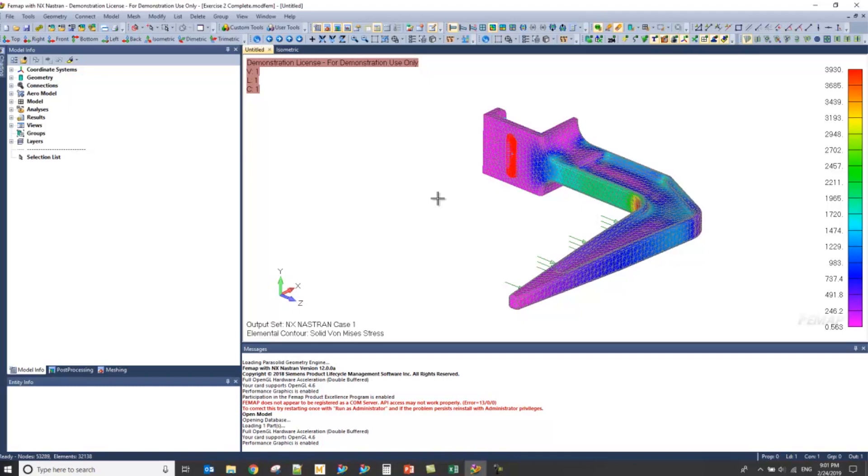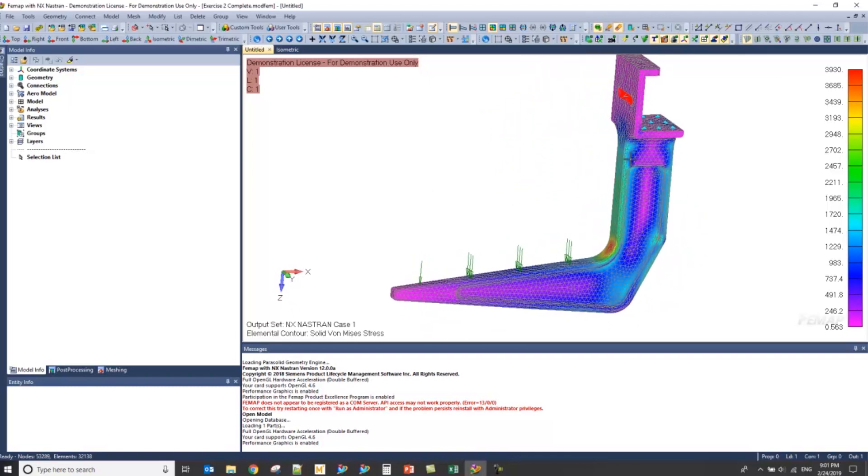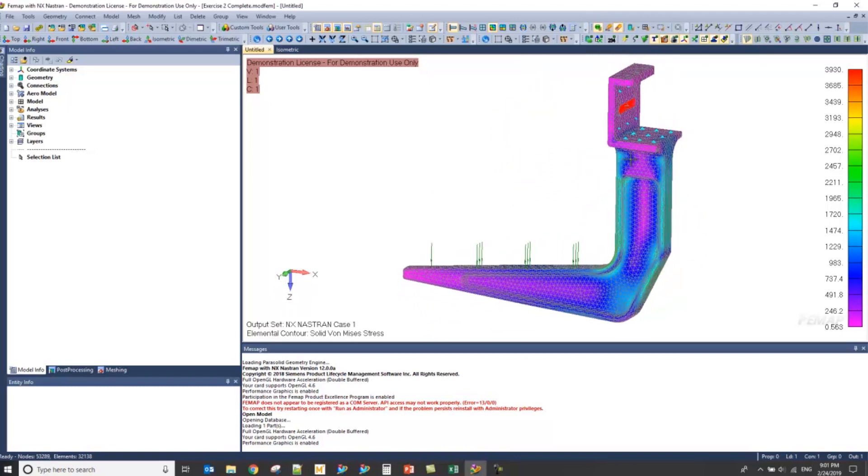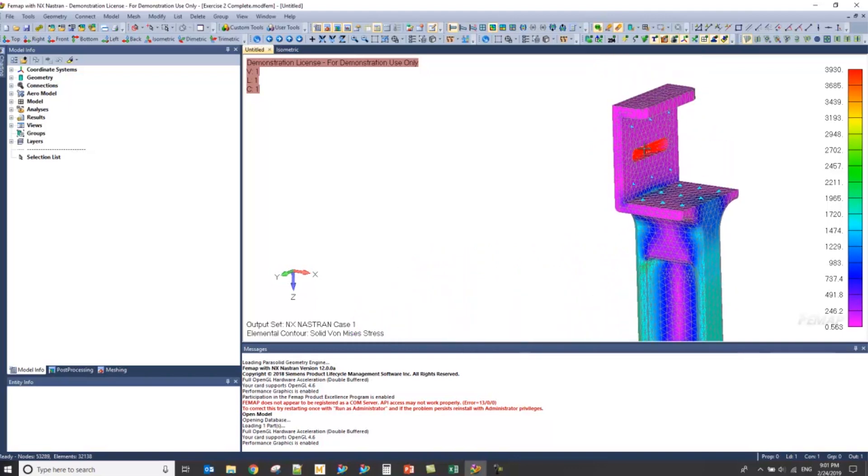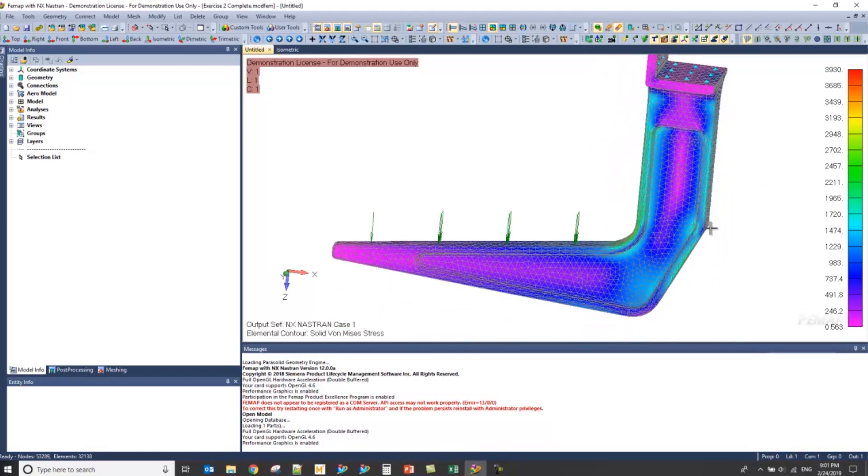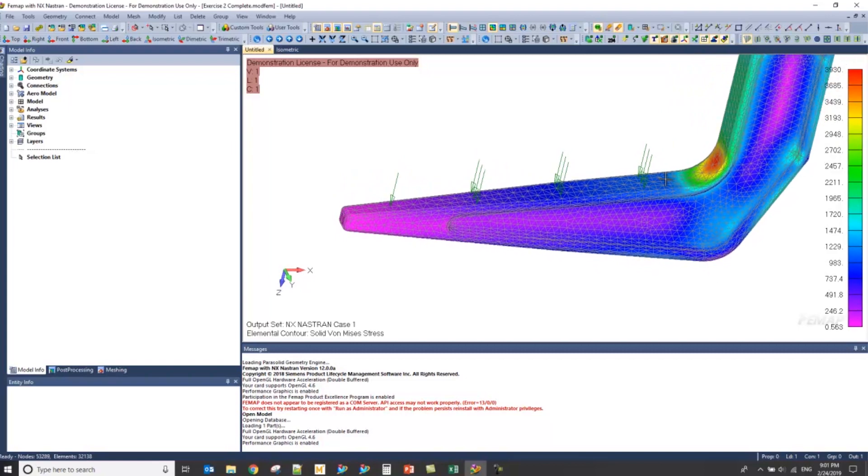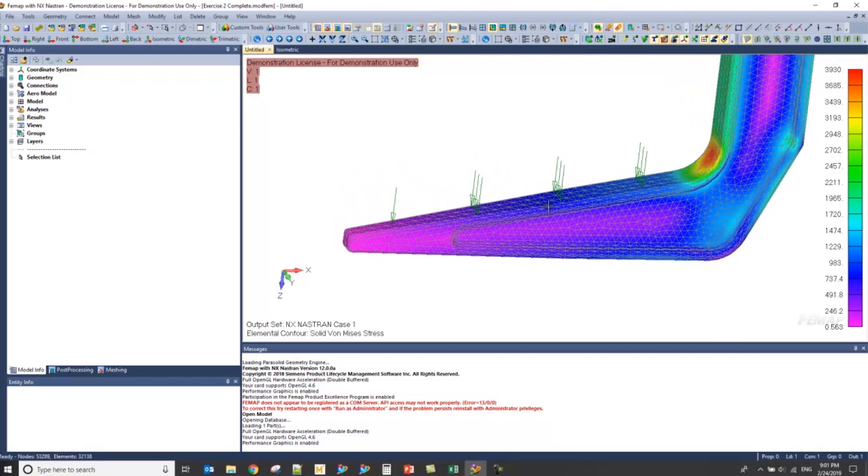In this example, I'll be using an aircraft bracket, and in this model, I have a fixed constraint on these two faces and a 200-pound load being applied on this face here.